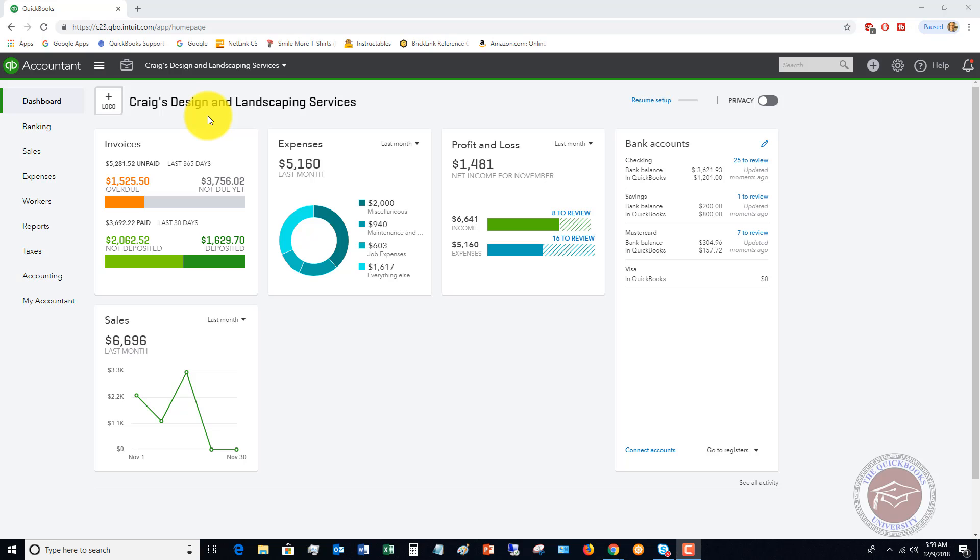When they start to look at their business and say, okay, if I'm getting a 20% margin on my commercial and a 10% on my residential, it may make sense to go after more commercial accounts and not as many residential accounts because those commercial accounts are bigger.